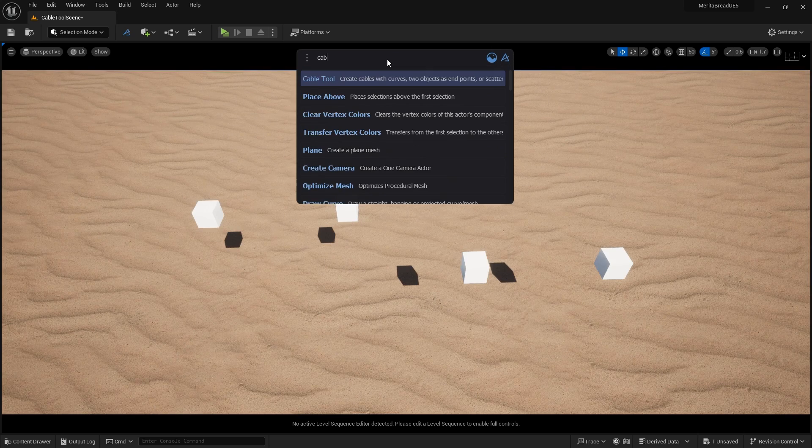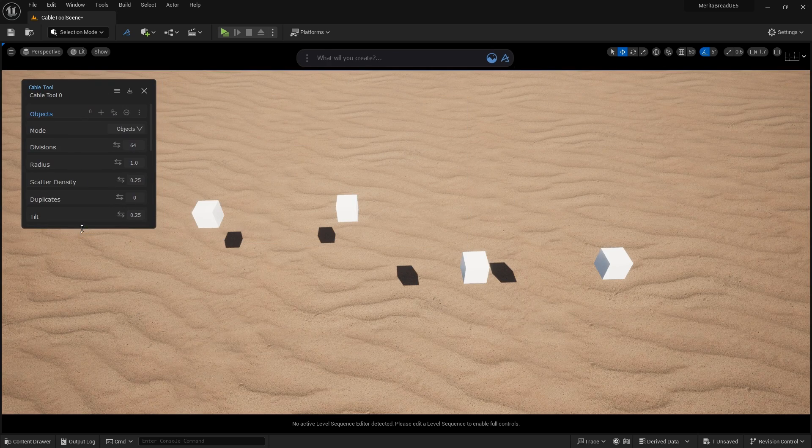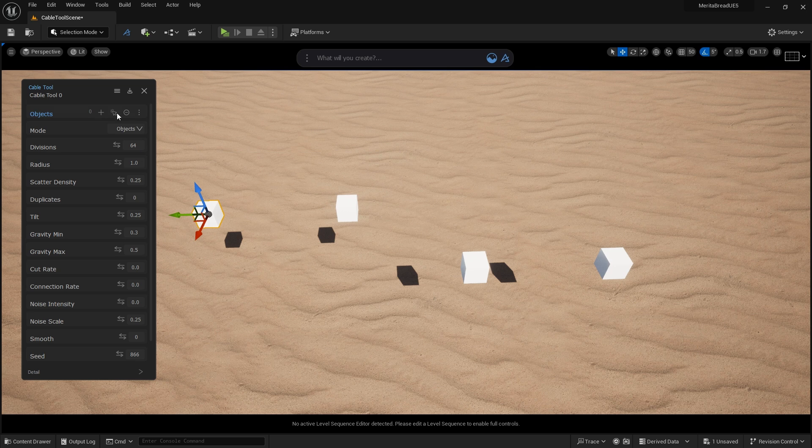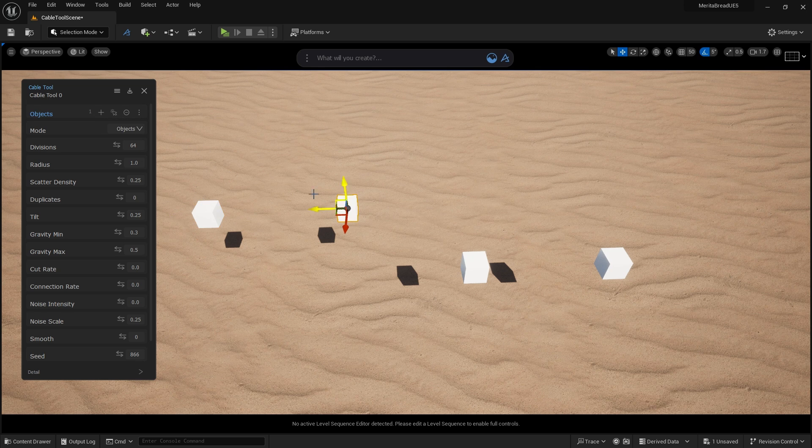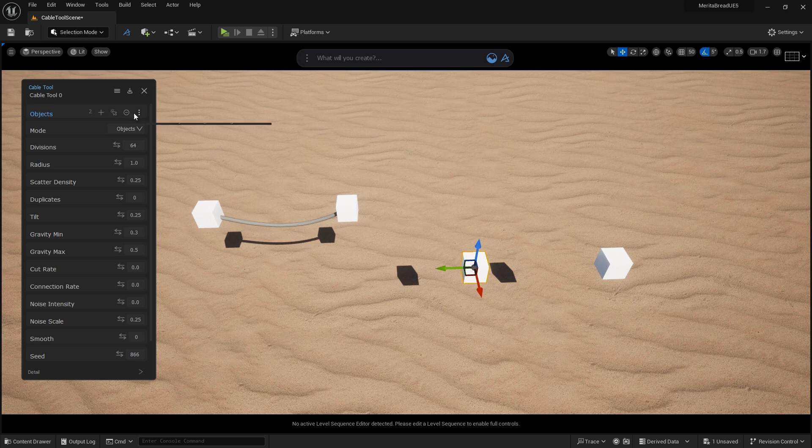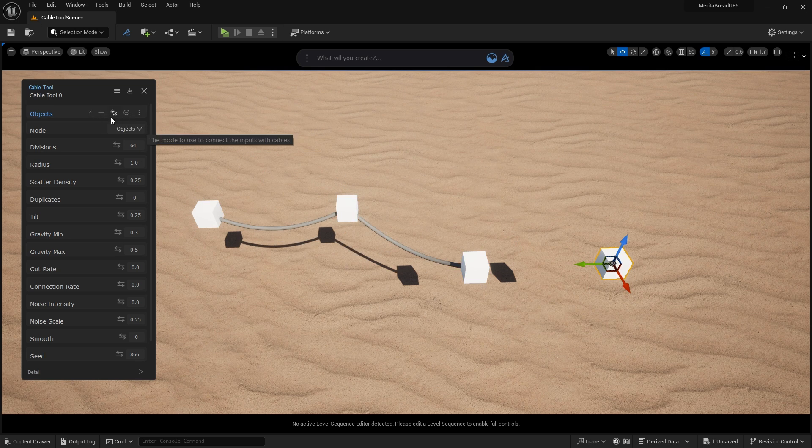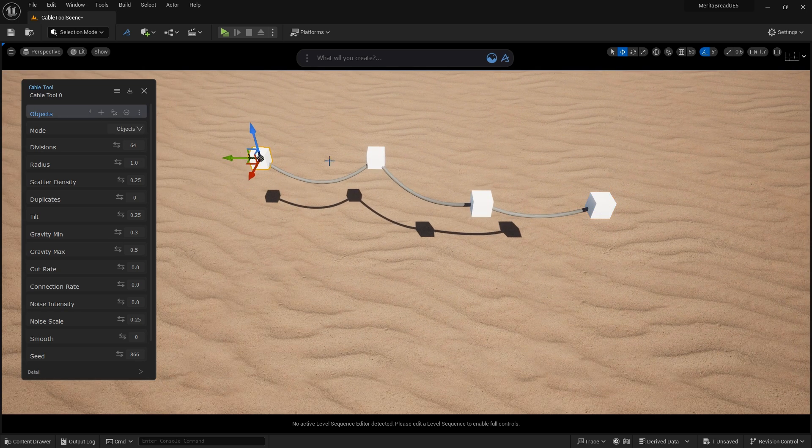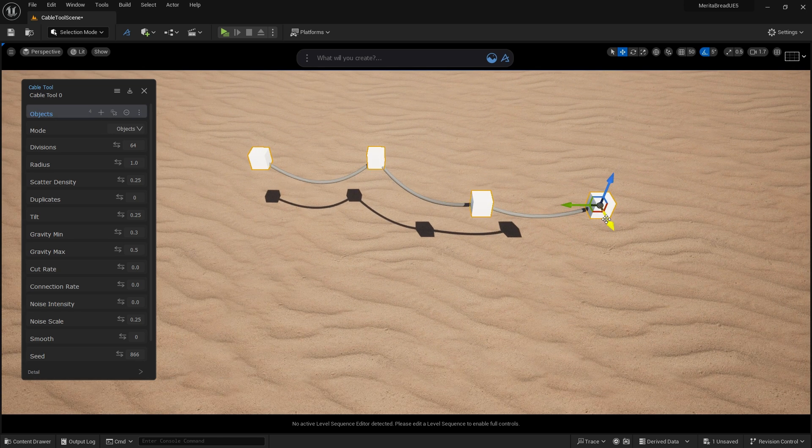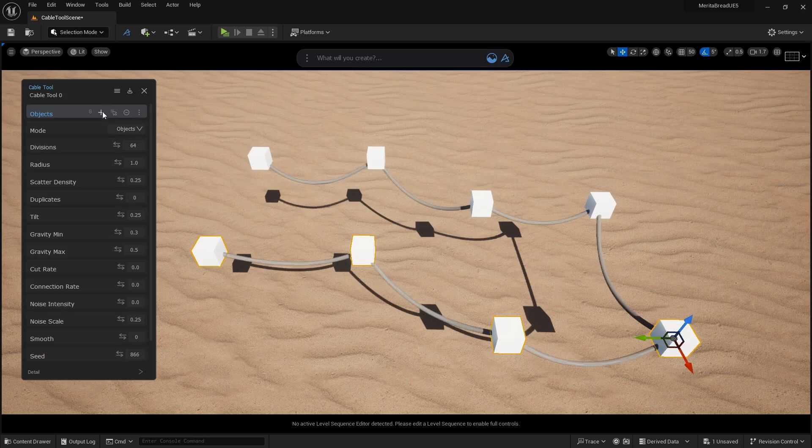There's three different methods of setting up cables in Dash. Objects takes the position of each cable loaded into the cable tool and creates a sequence of cables connecting those objects together.